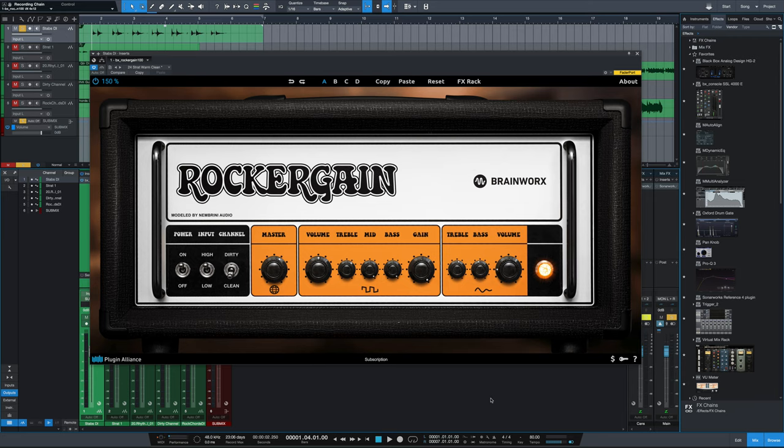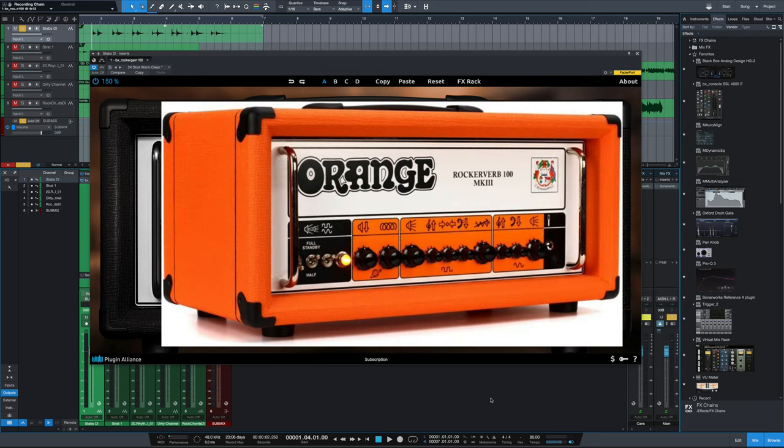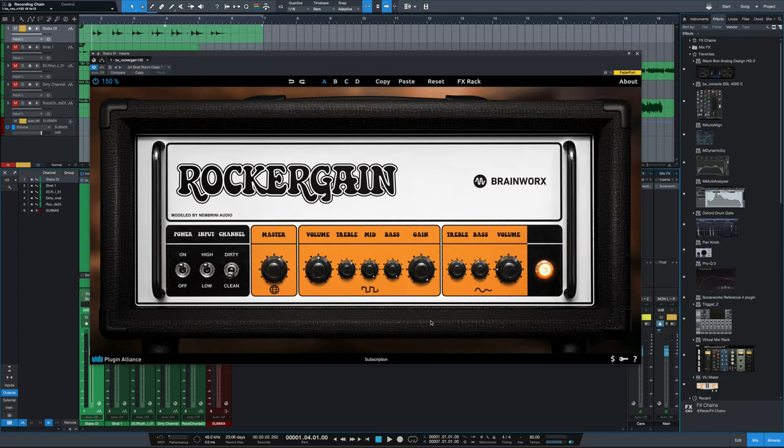It's based upon an Orange RockerVerb 100, clearly an orange amp you can tell just by the graphics here. A couple of the cool things that are included with the Brainworks version: you've got the front panel which is exactly the same as the actual amp itself.